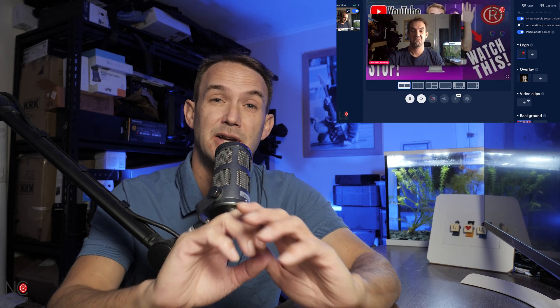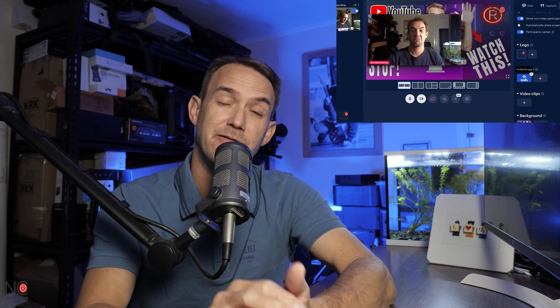Alright guys and girls, today we're going to be talking about Restream Pairs and I'm going to show you how you can stream your stream to other people's channels so that you can maximise your audience. So if you check out my last Restream video, we went through the Restream platform and I showed you how you could live stream to multiple different platforms all at the same time.